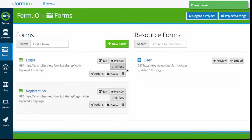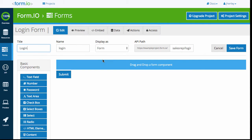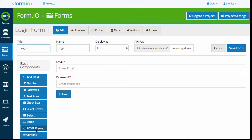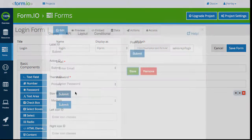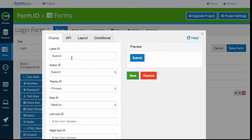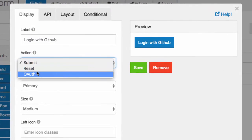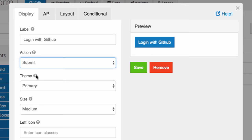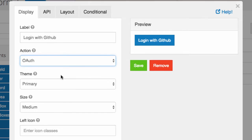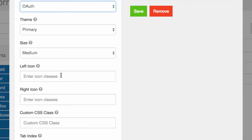Click on the Form tab and click the Edit button on the form you will be using for OAuth. Drag a button component from the basic component list. Users will utilize this button for OAuth login or registration. Give the button a label and set the action to OAuth. This tells the system the button will open up an OAuth authentication popup when clicked rather than submit the form.